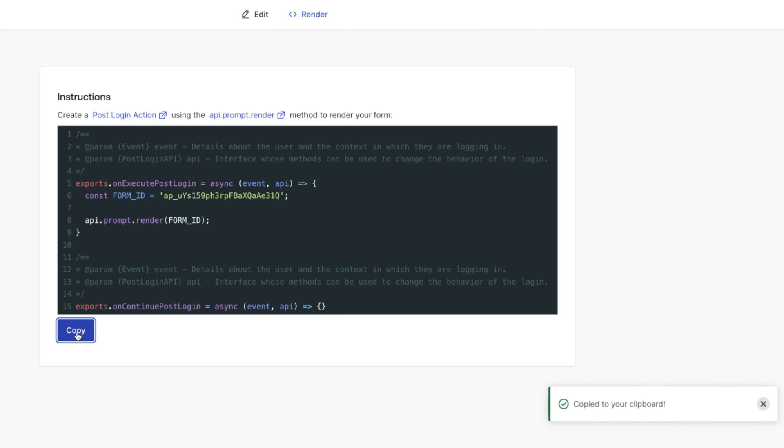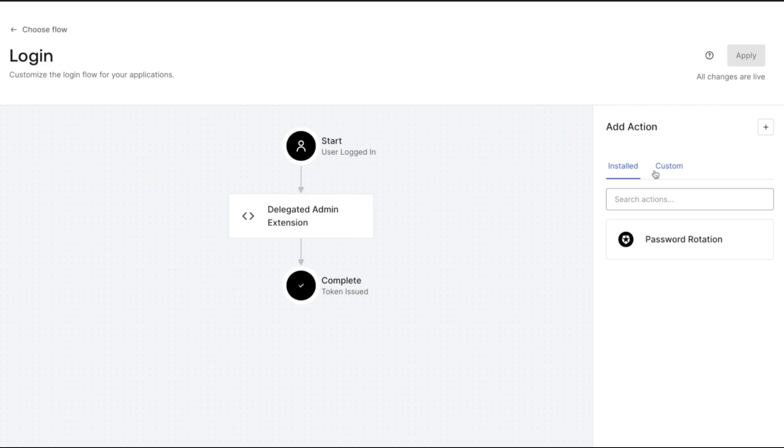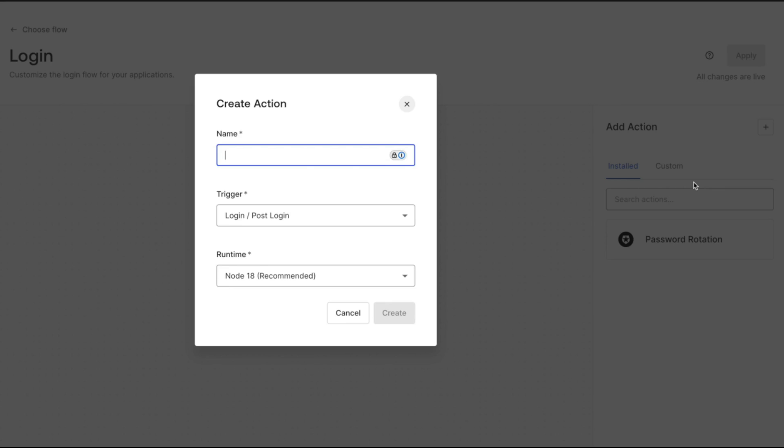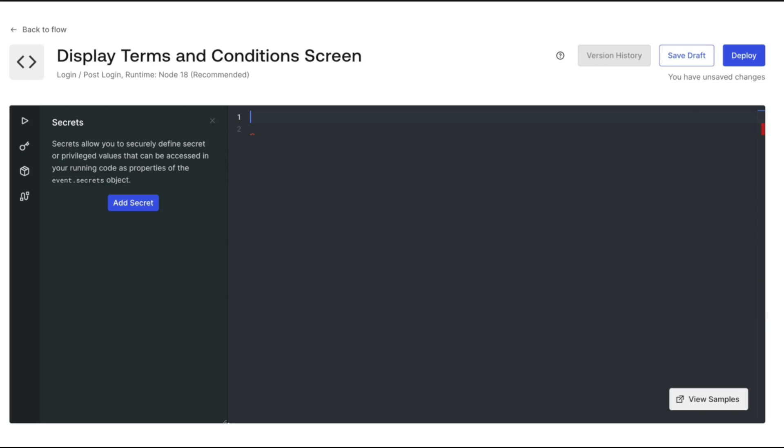To render it, we need to create a post login action that renders the flow. Navigate to actions and flows and we will build a new post login action from scratch. We create our post login action, delete the code created by default, and paste the code we copied from the render.